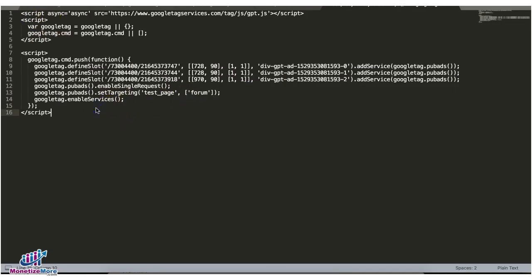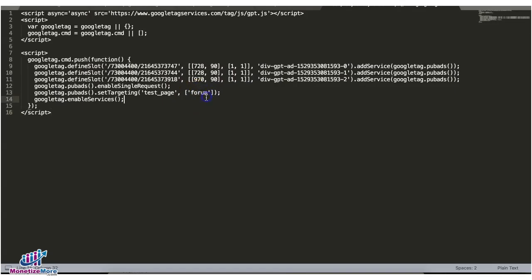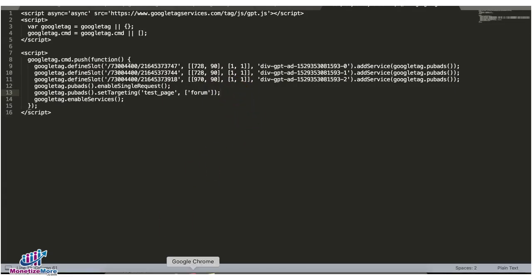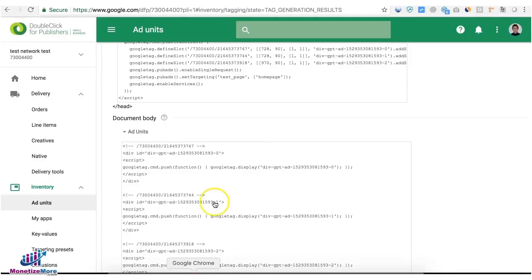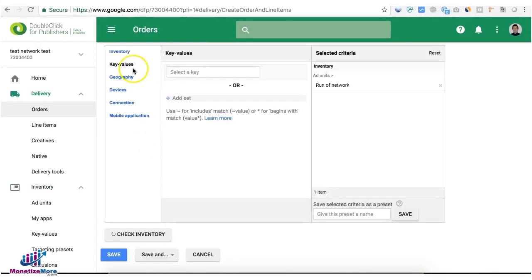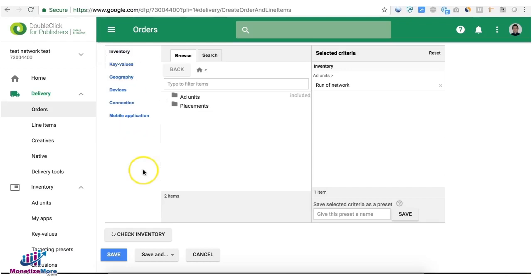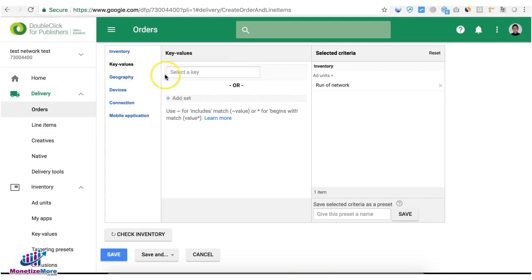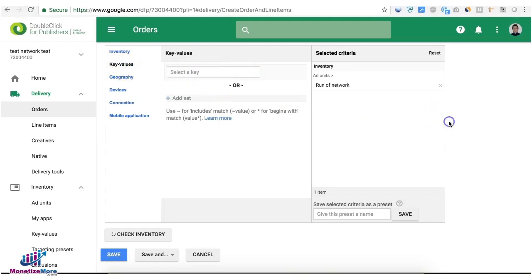So what DFP will now do is only serve those line items with specific key value targeting only on pages where that key value is found. Now what happens if you don't target a specific KVP in your line item targeting? That means it is eligible to serve across all pages of the site with or without key values implemented. But if you choose to select specific key values, then that means DFP will only serve if that key value exists or does not exist.